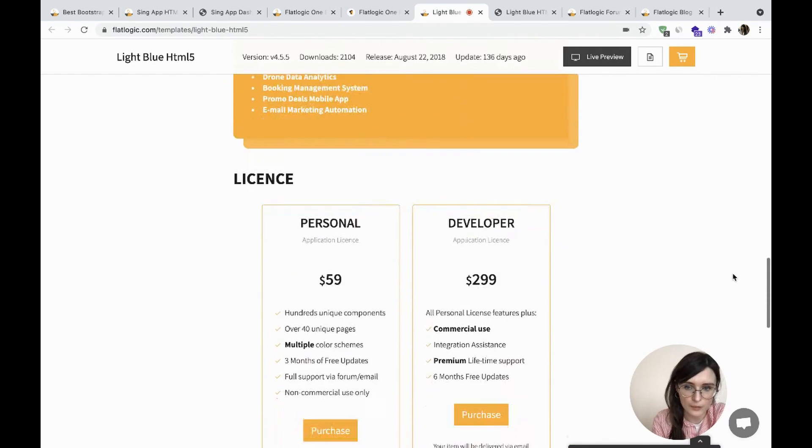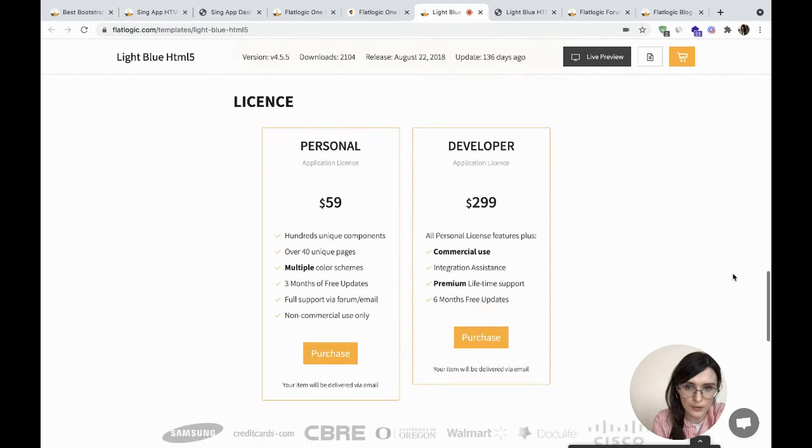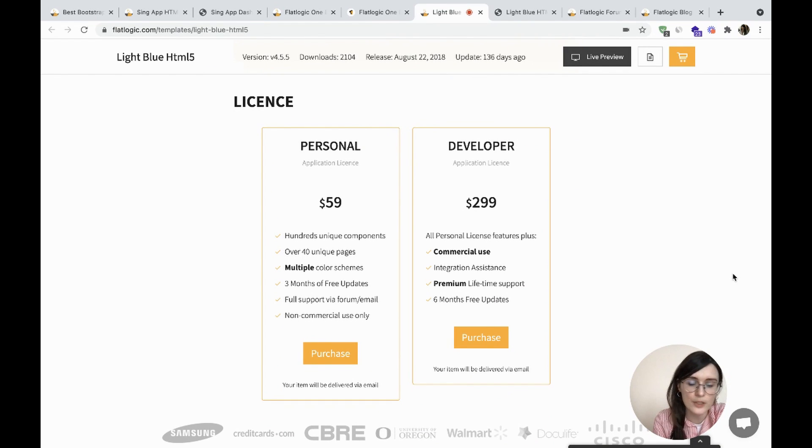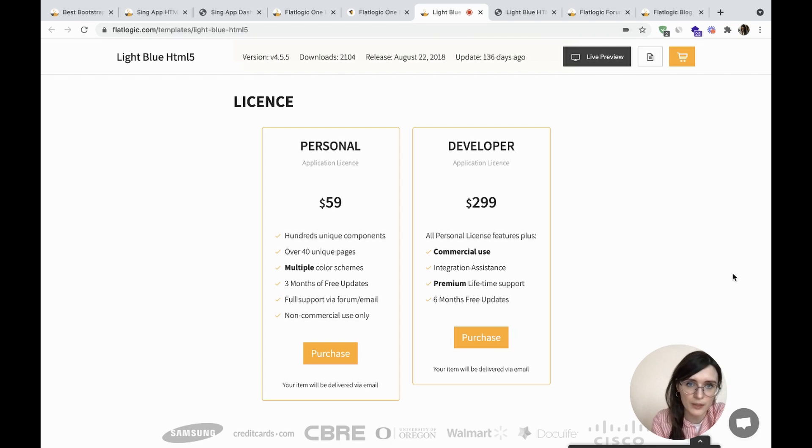The price starts from $59 for your personal application license. It has over 30 unique pages, is fully responsive, and is easily customizable. Let's check the demo.